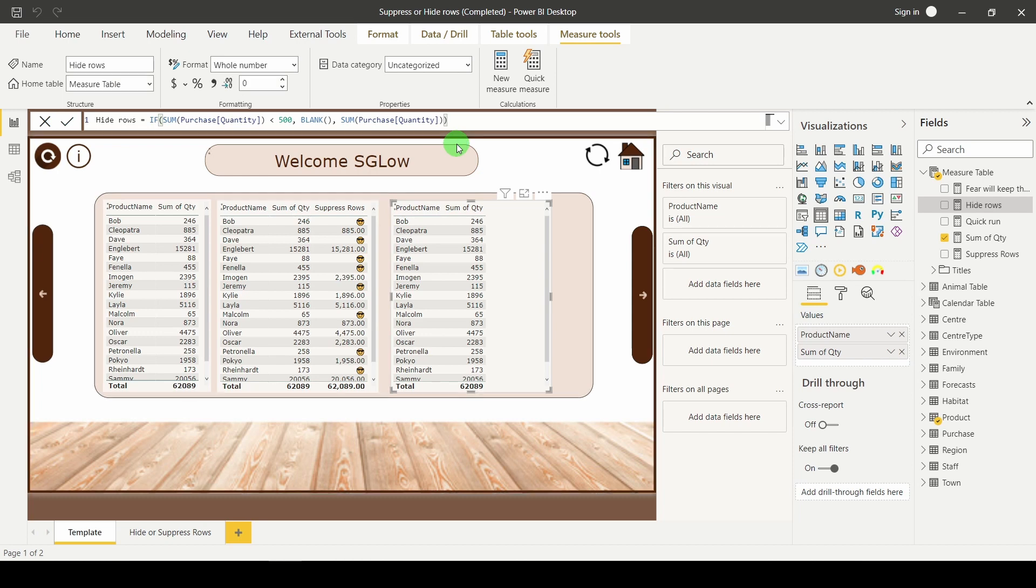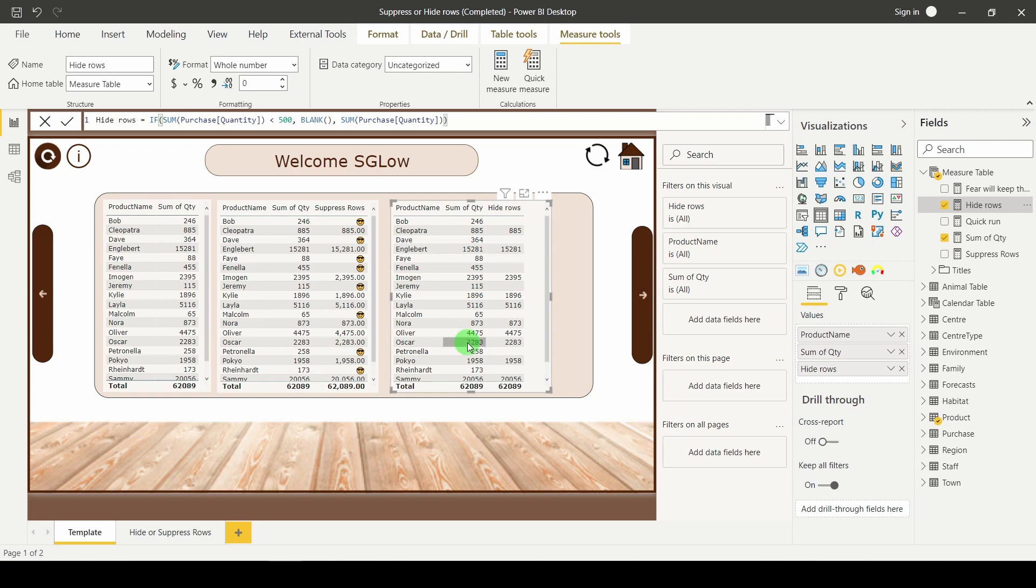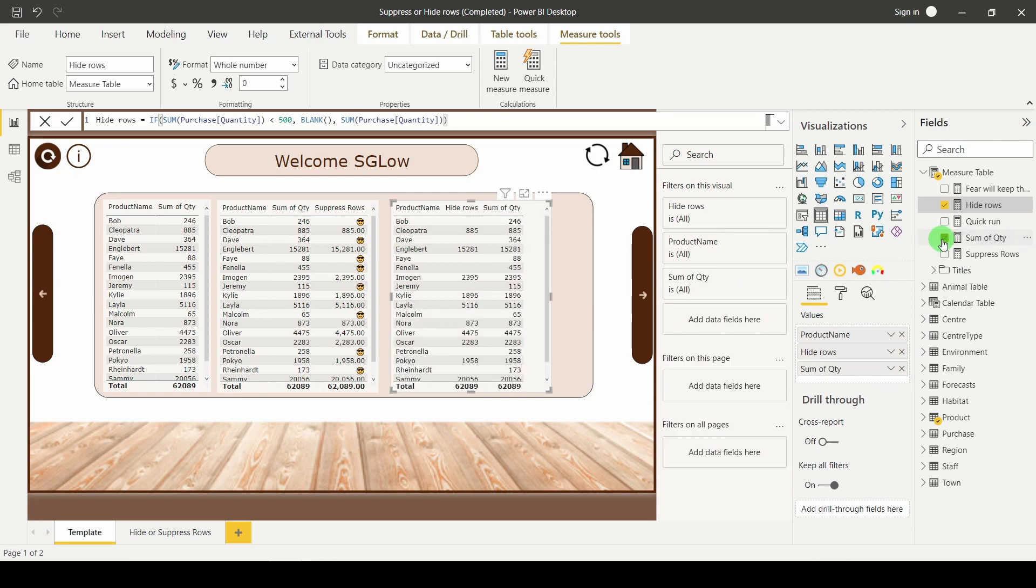Hit return. Add that into your visual. And you'll see that the rows are empty. Now, interestingly, the rows are still there. That's because I have at least one other column that produces data. If I was to get rid of that sum of quantity, you'll see that the row itself goes away.